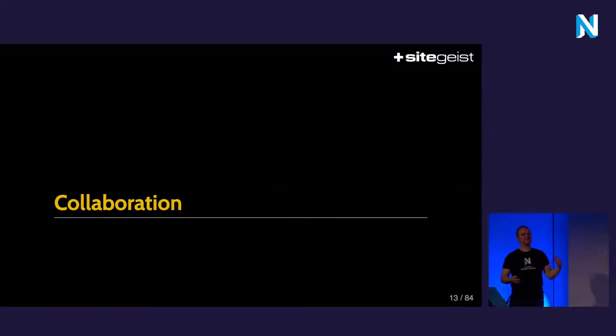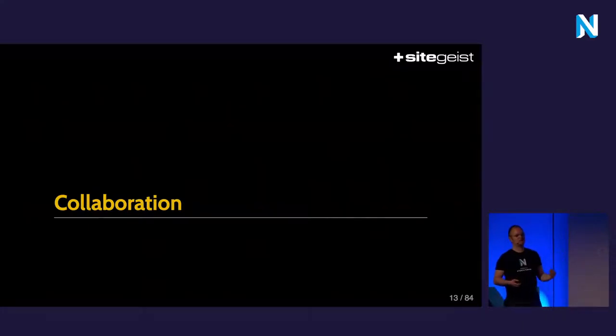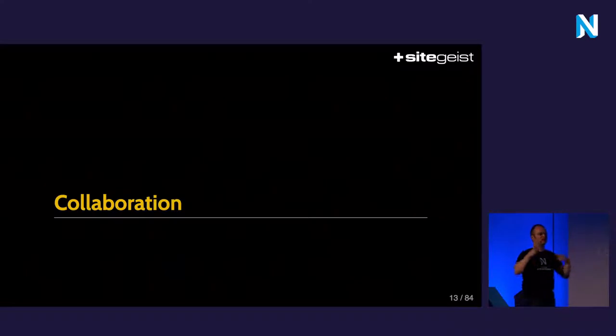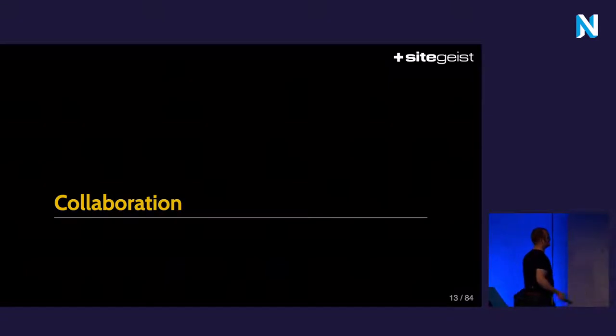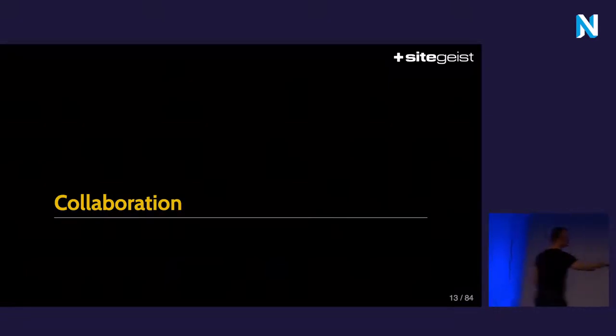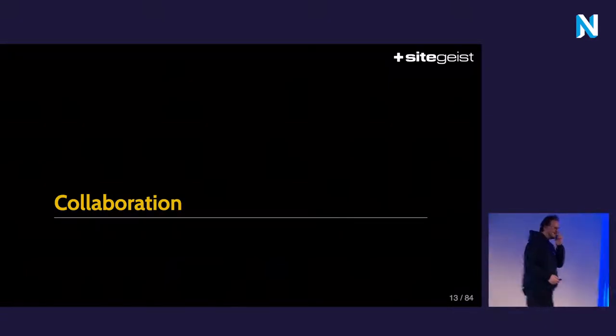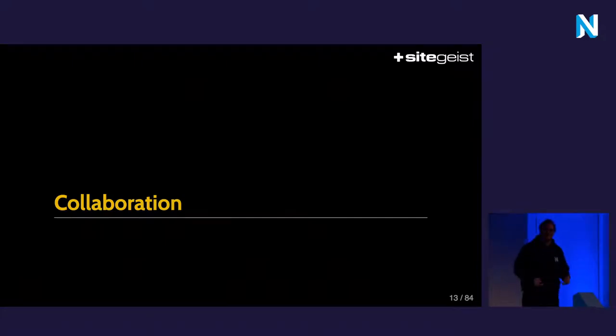This is the real problematic part. Because if we do bigger projects, we have to iterate, we have to communicate. So we have to collaborate better. How do we solve the collaboration problem?